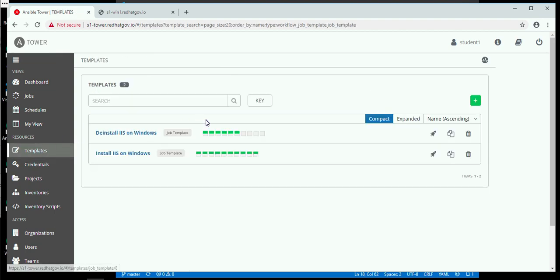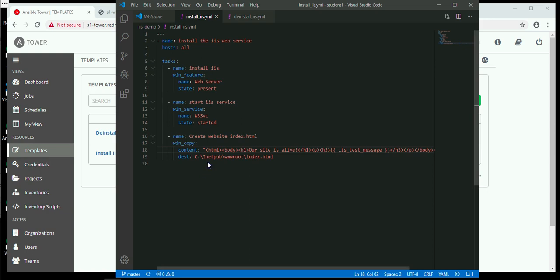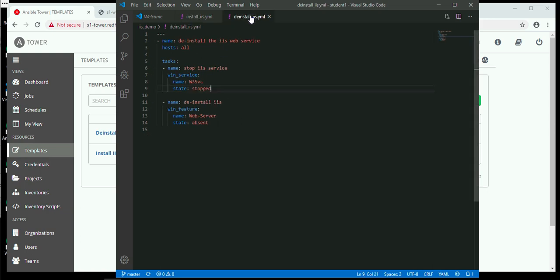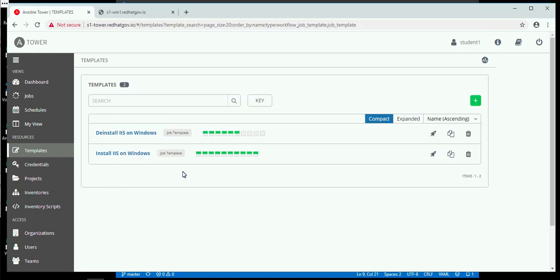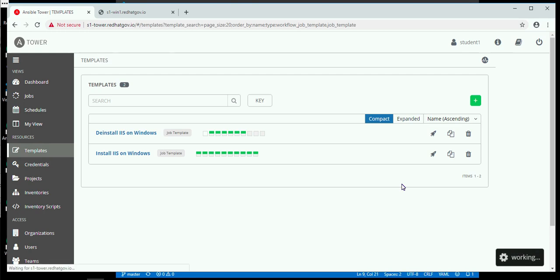Now let's go to the second playbook that we're doing, which is to deinstall. We see that there are basically two tasks: first to stop the existing web server service, and then to actually deinstall the package. I will go and hit the little rocket ship again, only this time on the deinstall template. We will see the execution take place, and this is going to take about 45 seconds or so to execute.